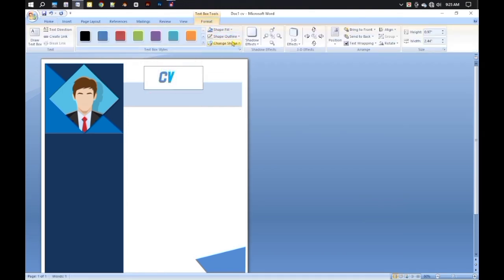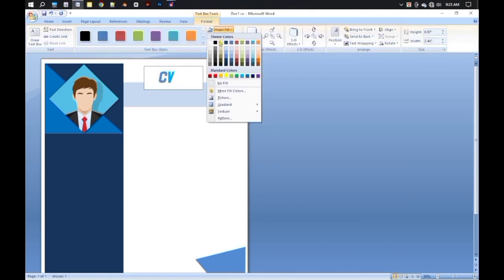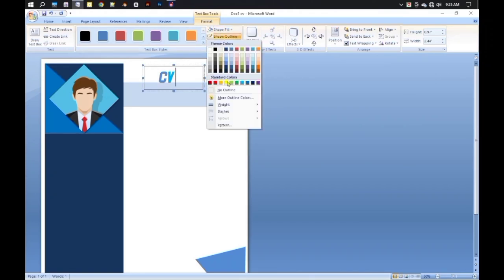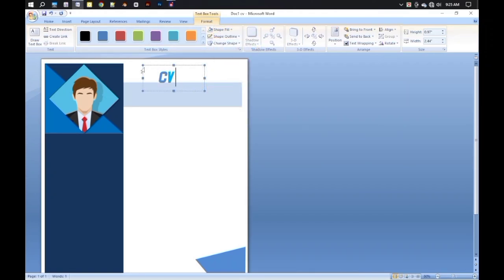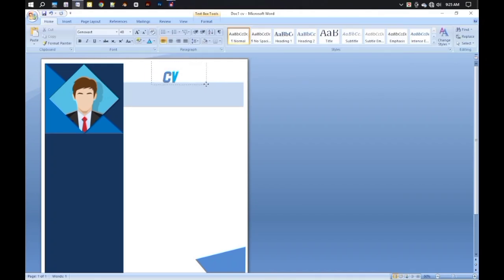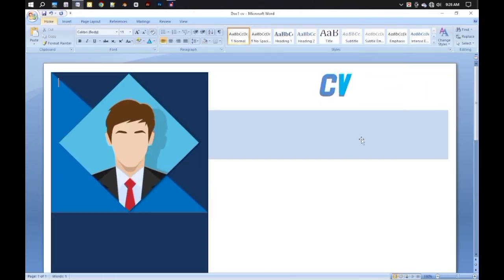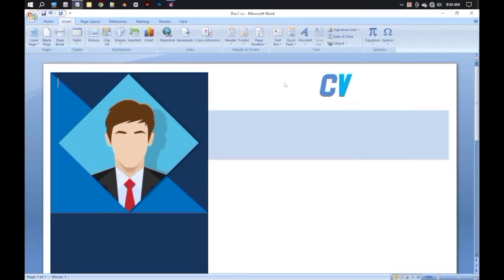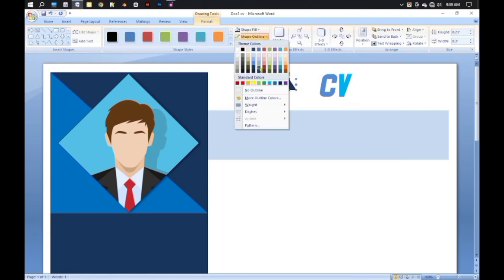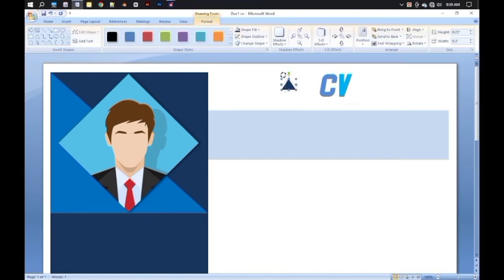Go to the Format tool and change the shape fill color and outline to None. Place it in the middle. Then take two more shapes on either side of the C and B like this.